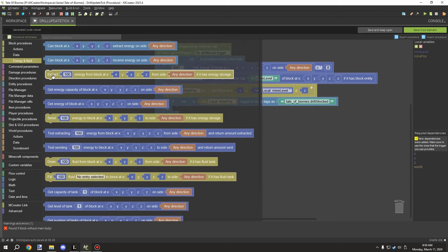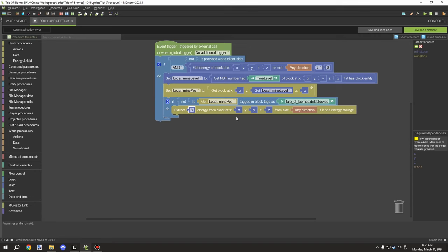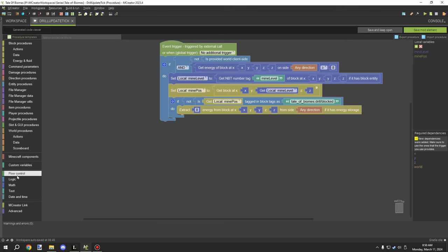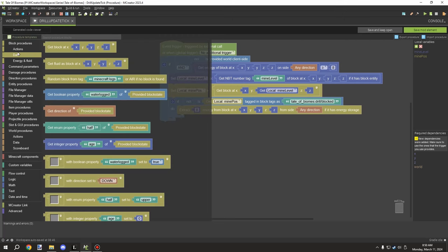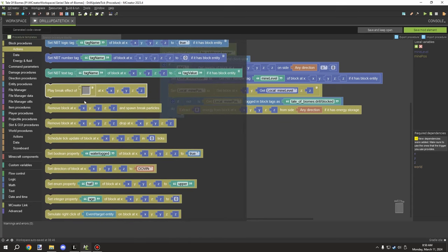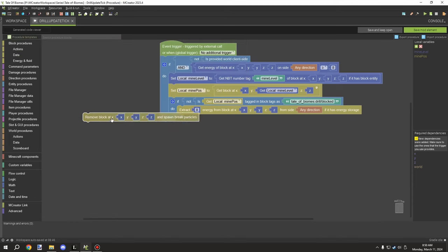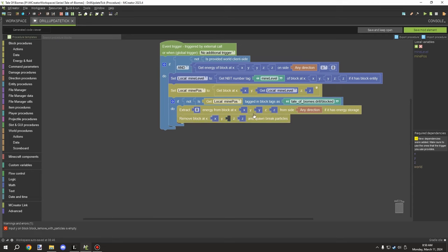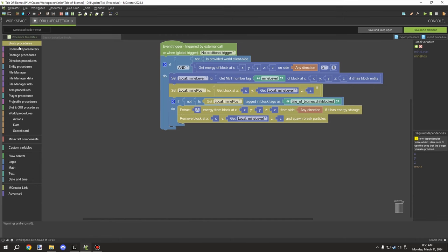The next step is to extract energy. We go to energy and fluid, extract the 8 energy from the current block location — same direction, extracting from the current drill block. Then we remove the block we tested in the block state: use 'remove block with break particles' and set the location to our mine level position.